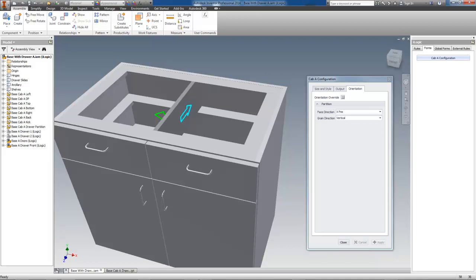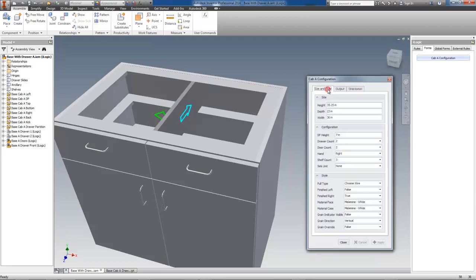I'll switch to the Size and Style tab and change the width to 24 inches. The code that changes the orientation will fire at 24 inches or below. I press Apply and the SketchBot controls are adjusted accordingly.